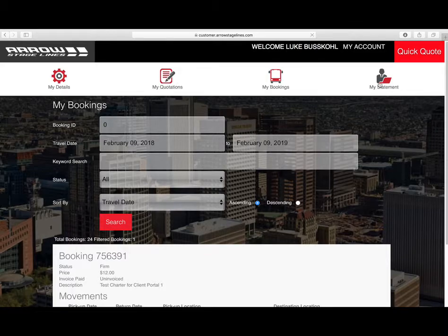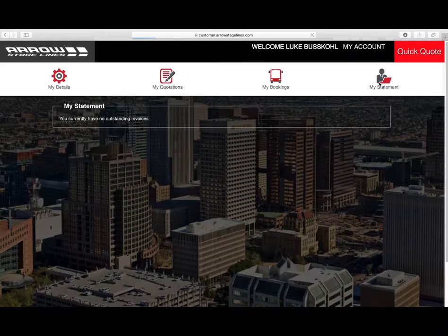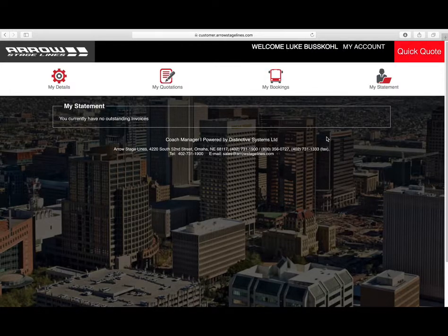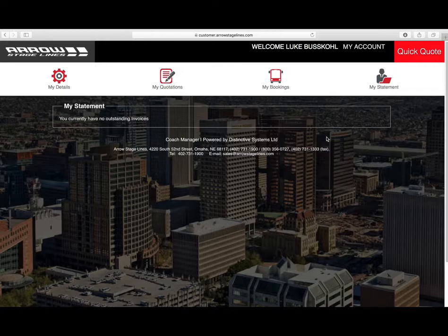And then the last section is My Statement. In My Statement, if you have any outstanding invoices, they will show here. The functionality is not there today, but you will soon have the option to pay through the portal as well.